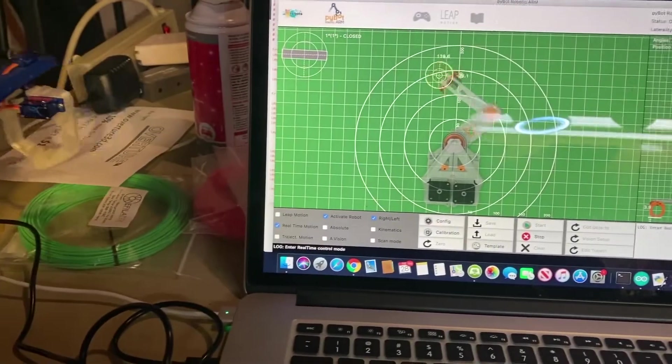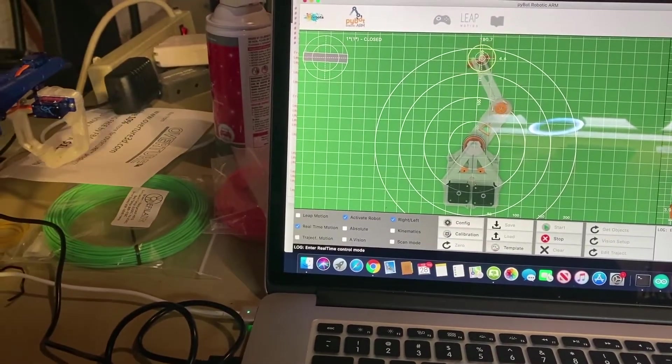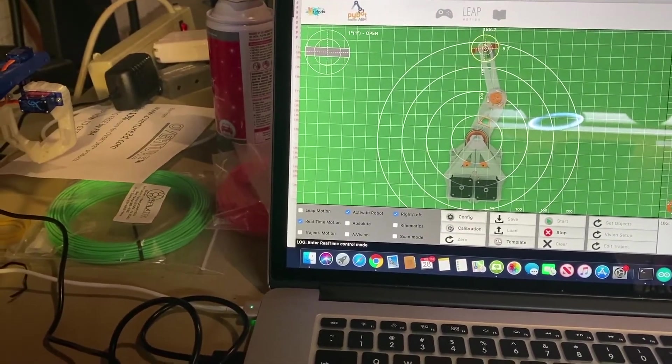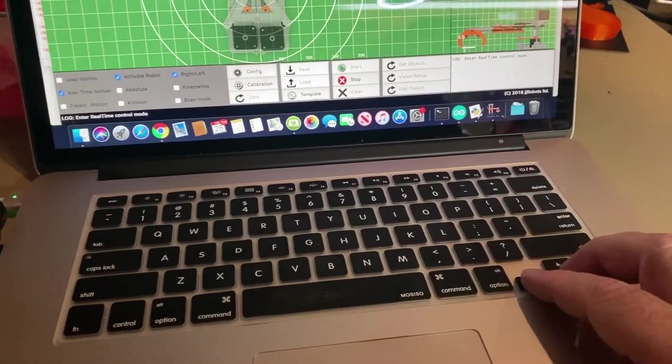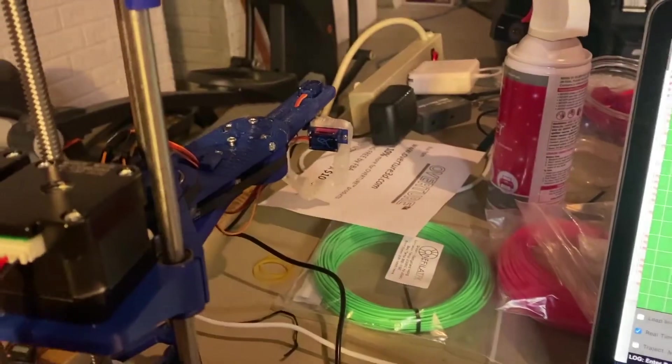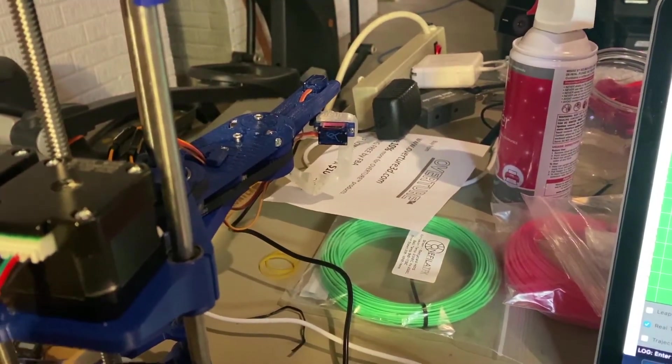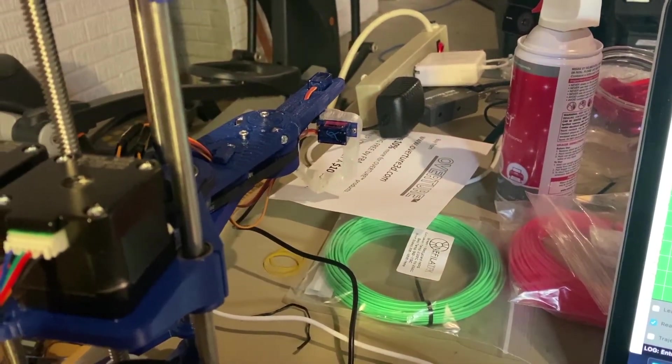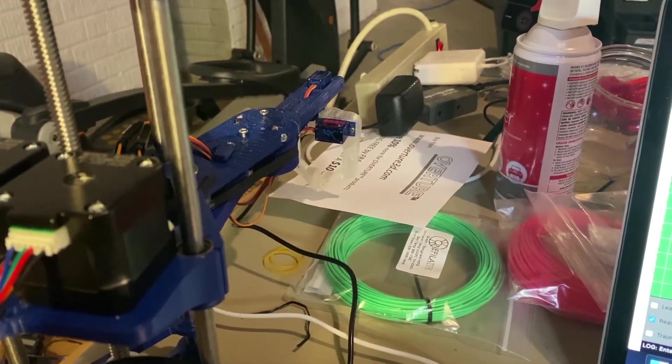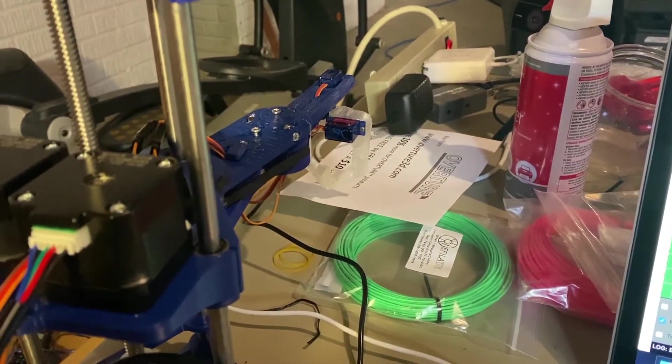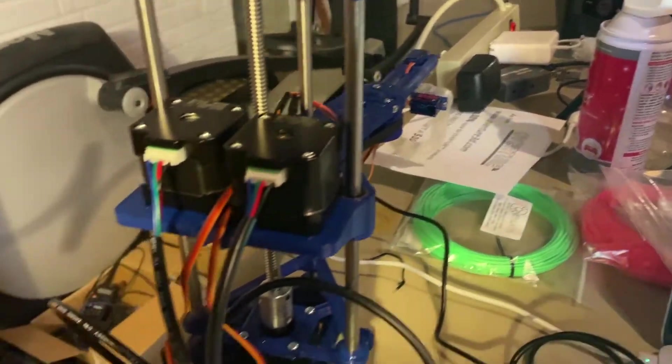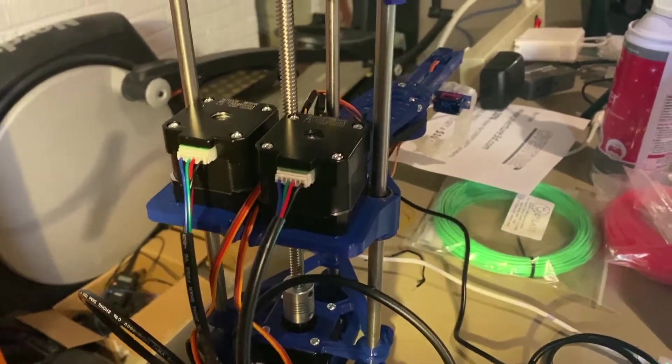I can also turn the wrist by using the arrow keys. So again, pretty faint movements. So everything's looking pretty good now.